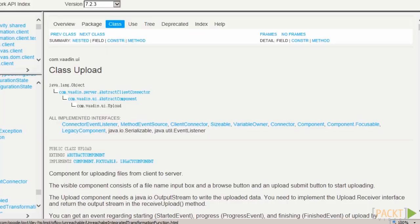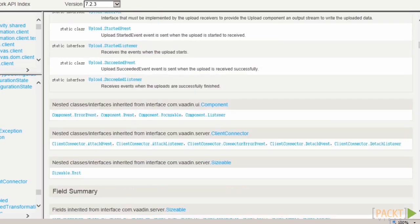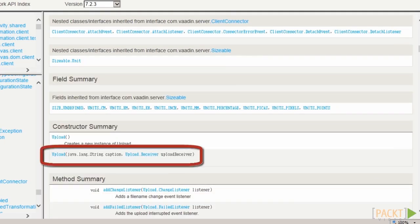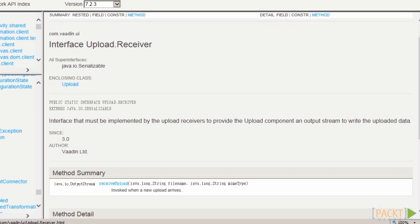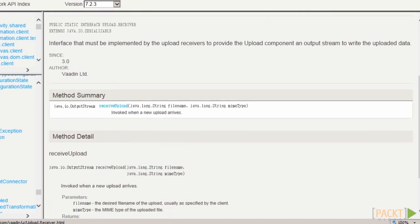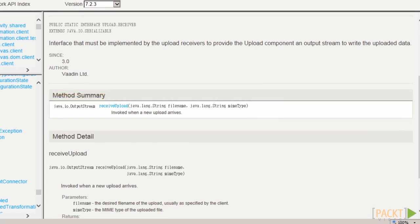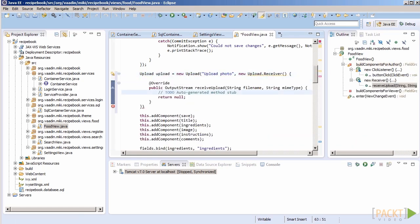Before we start coding, let's take a look at the API of an upload component. The constructor accepts a caption and an upload receiver. The latter is what will be notified when the upload starts. A method receiveUpload will be called and it is expected to return an output stream. So we can safely create a file stream and our upload component will write contents there.